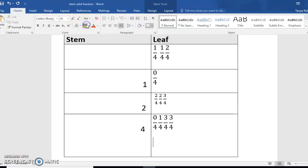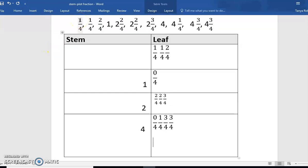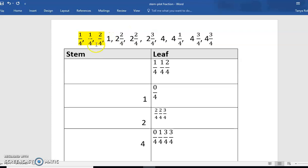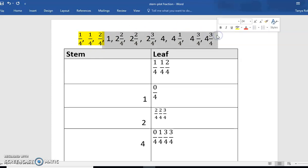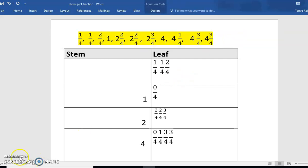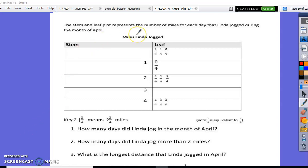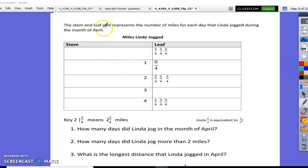Next, I like to verify that my numbers or my fractions are listed correctly, so I go and I check. Now let's go and answer some questions about stem and leaf plots with fractions. Here's our key: if we have a two on the stem side and a fraction on the leaf side, that means two and three-fourths. Here, our fractions are representing miles.